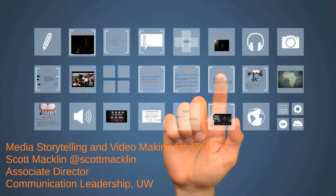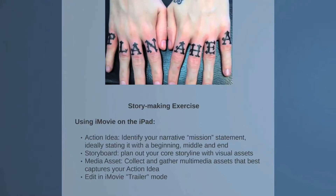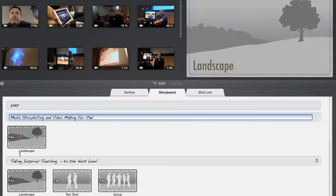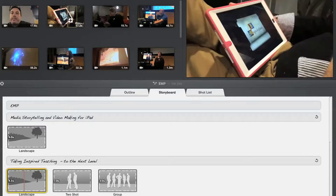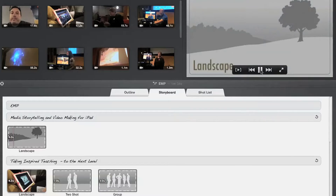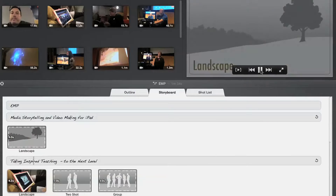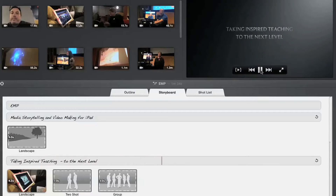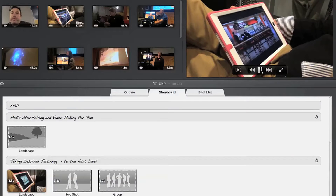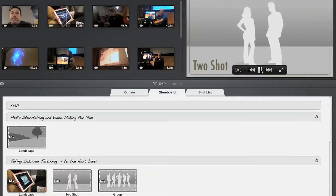Now we're going to be moving into the exercise phase of this workshop where you'll be actually using iMovie on the iPad to create a movie. We'll be working in trailer mode. Trailer mode is a template, but I think it's a powerful way to scaffold the learning. The goal is to articulate your action idea and then think about and plan the images and videos you want to collect. Then you'll be going throughout the EMP Museum to collect those images and videos, and then we'll meet back here to edit them together to create your stories.